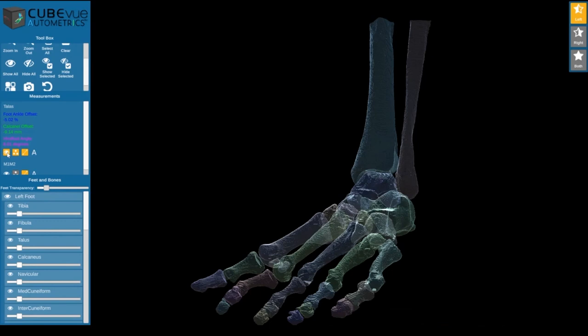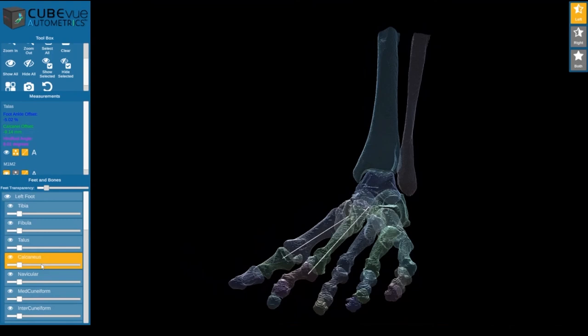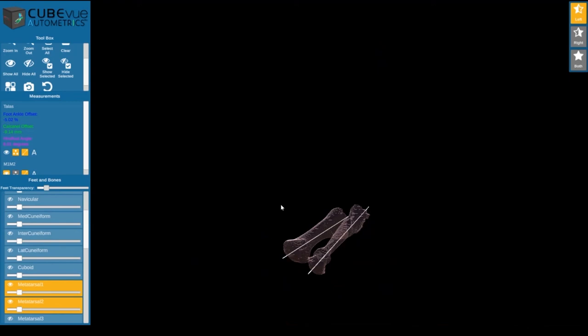A common angle that's measured when it comes to foot and ankle conditions is the inter-metatarsal angle between the first and second metatarsal. Here you can easily see this measurement and evaluate it in 3D.